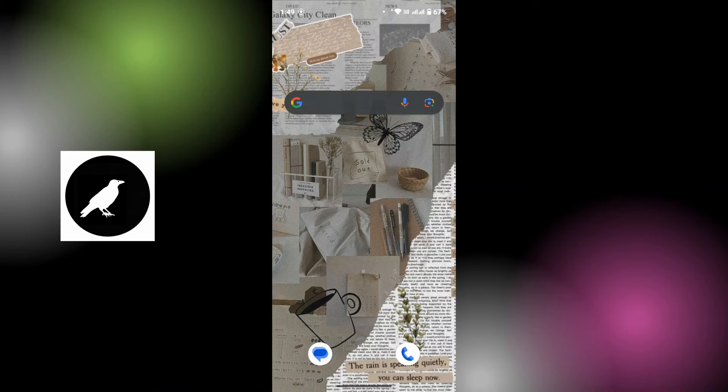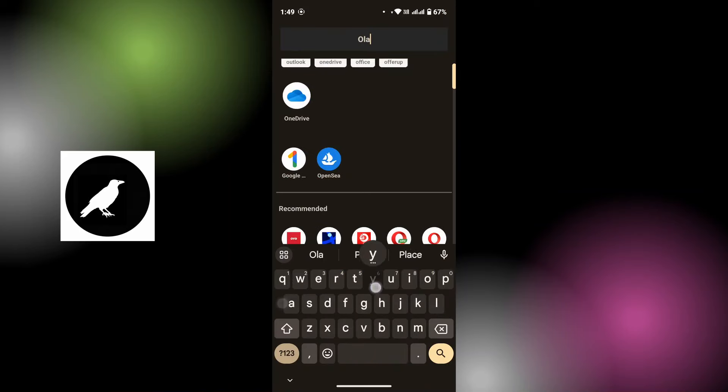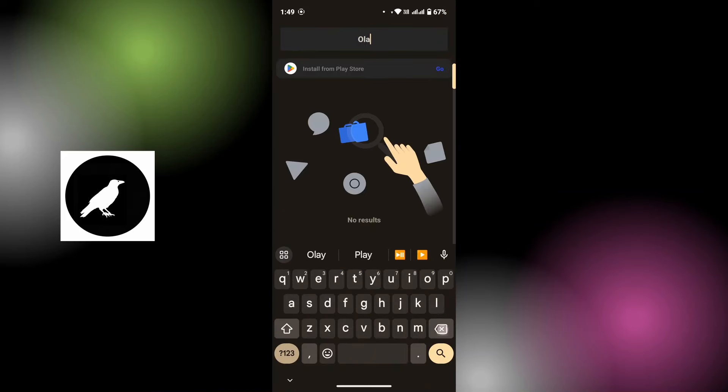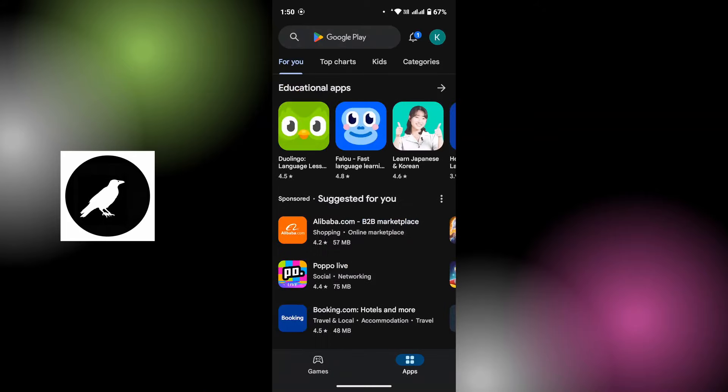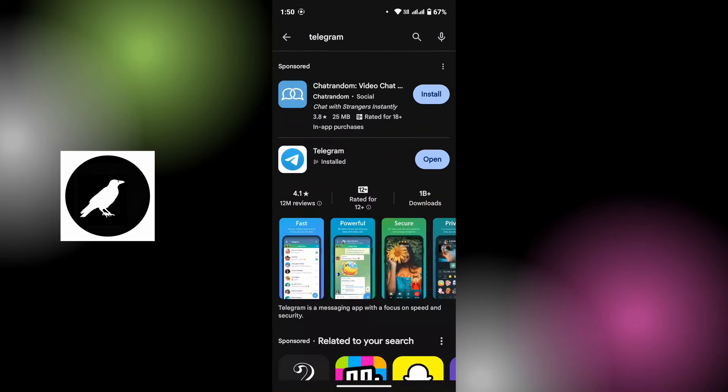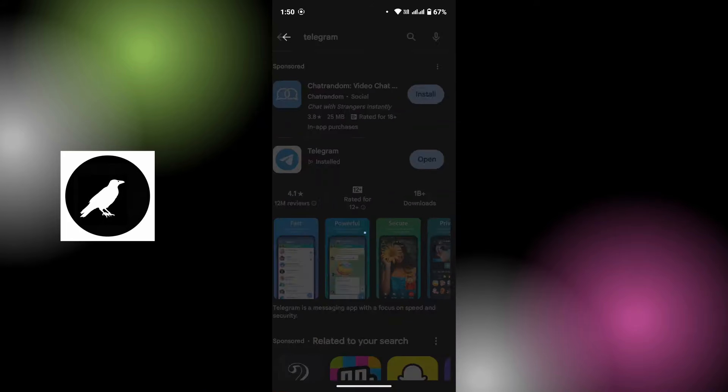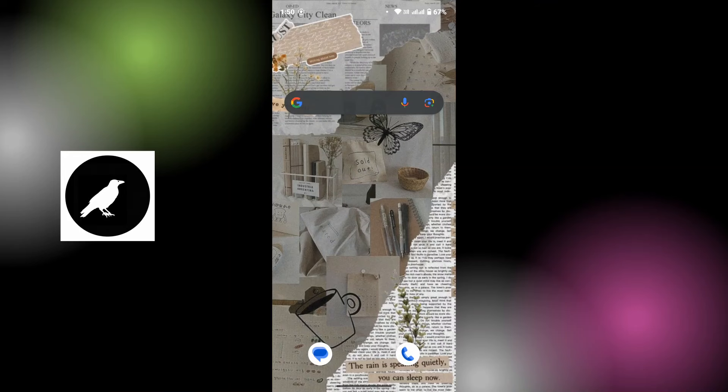For that, open up the Play Store on your mobile device and in the search URL, type in Telegram, then tap on Telegram. If your app is missing any updates, you will get an update option where I have open. Simply update your application and after that, you will be able to download the content from Telegram. If that still doesn't help you, then you have to clear cache.